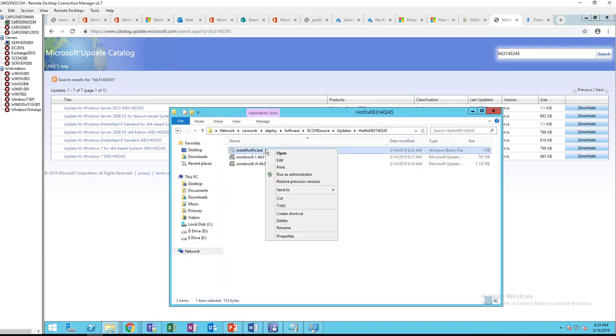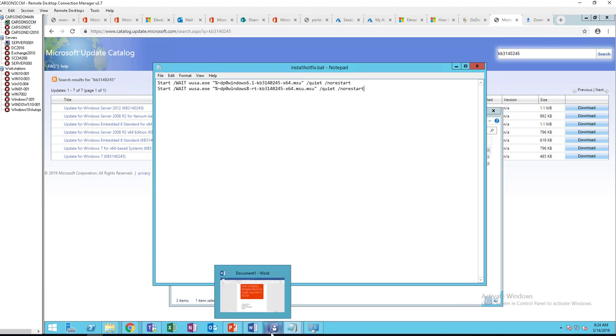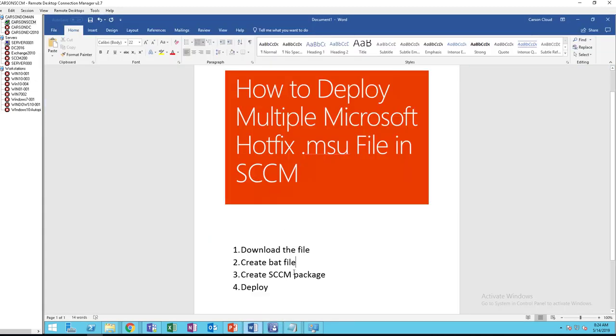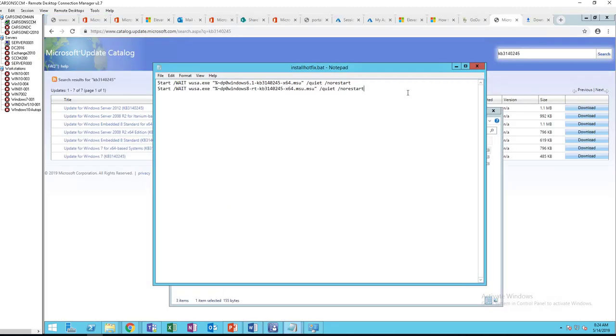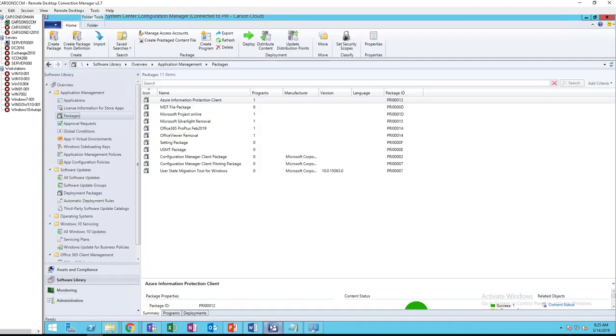Let's go back and open it. So that's the second step. The third step you want to do is create an SCCM package. I'm going to copy this, go to my SCCM console.